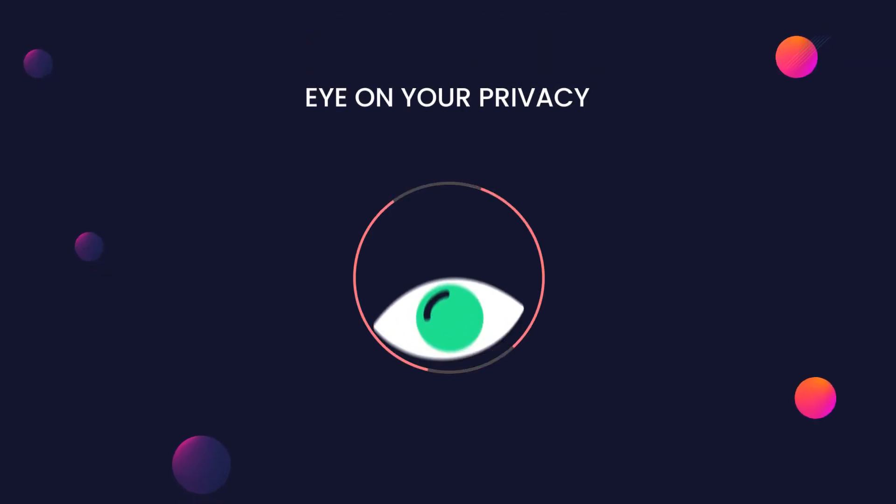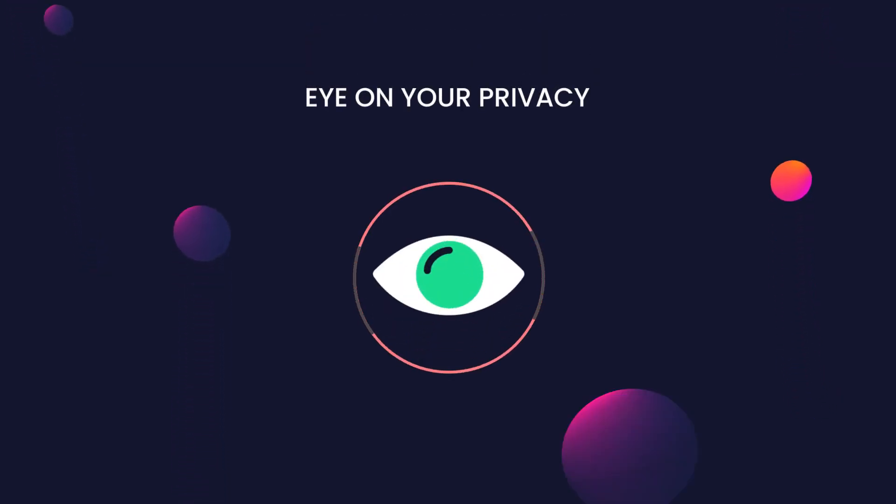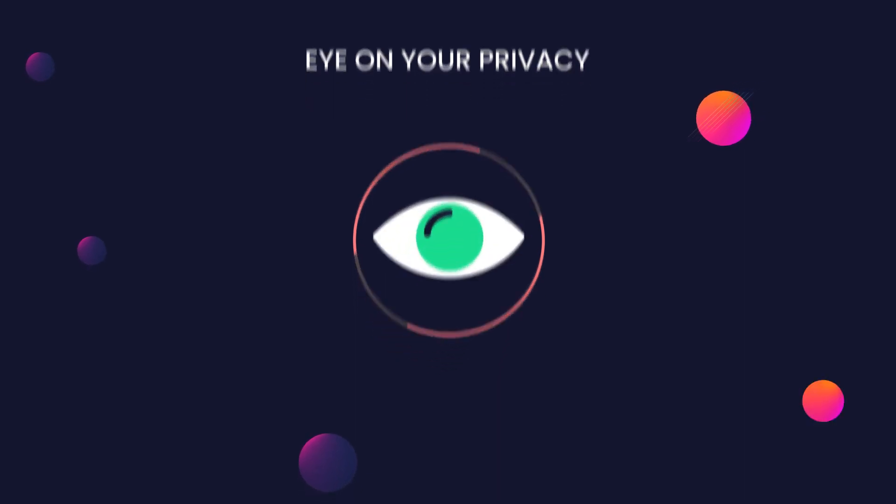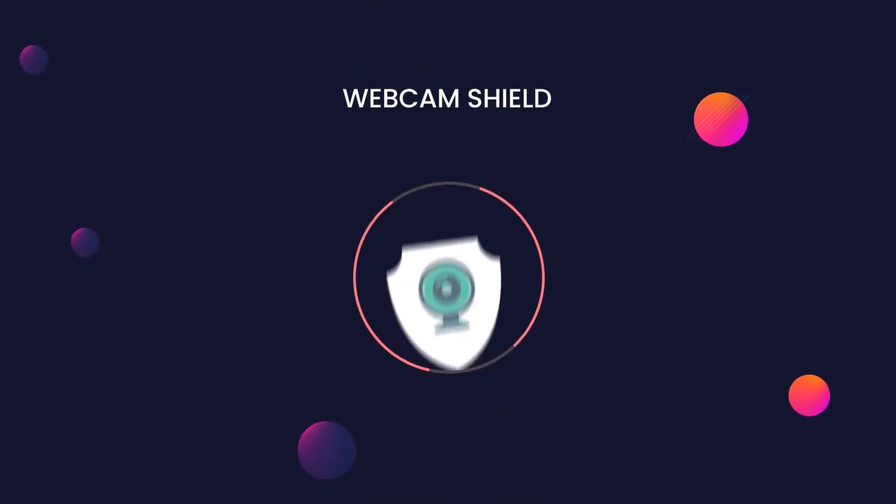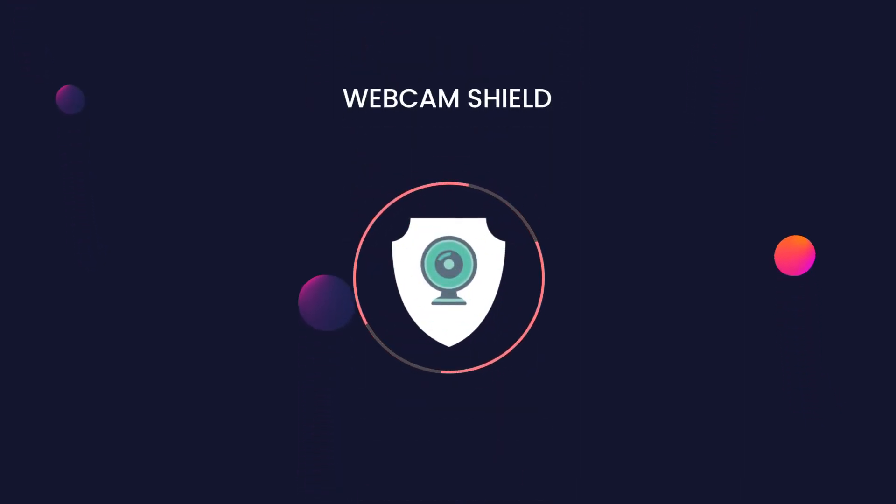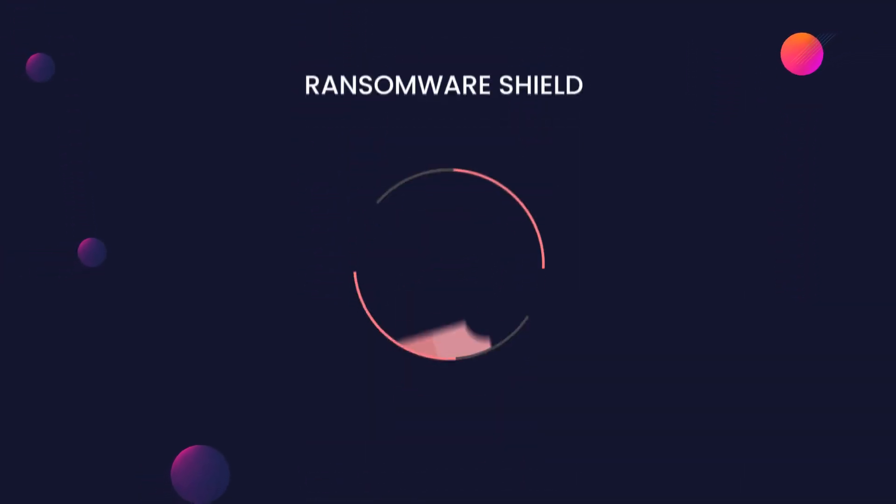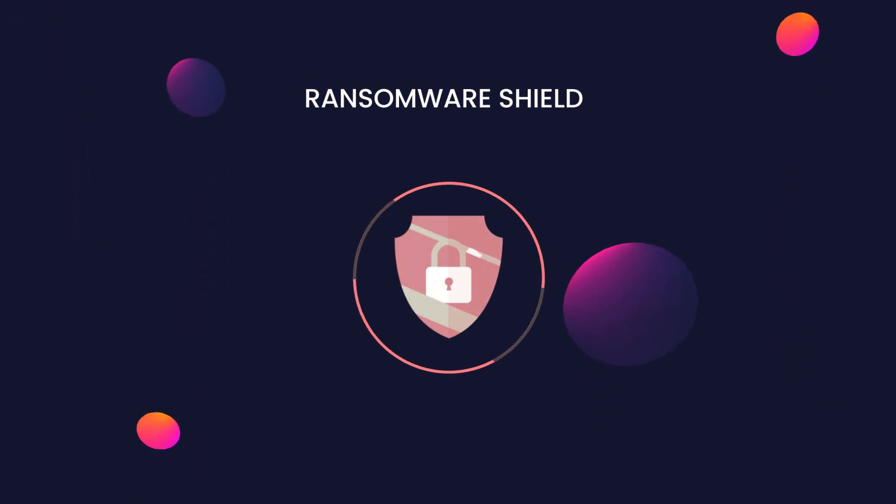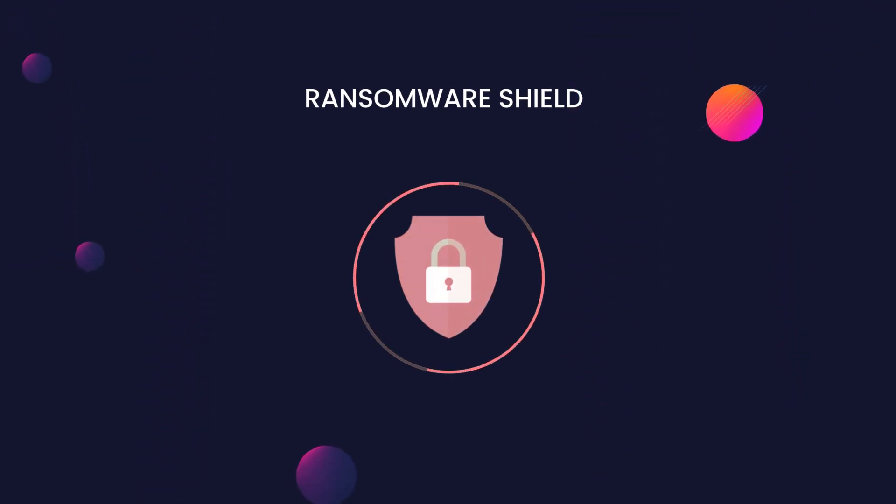The Avast antivirus ensures to protect you from all the determined hackers who keep a keen eye on your privacy. The webcam shield is designed to prevent your built-in camera from hidden spies. The product also comes with an inbuilt ransomware shield that makes sure that no file can be encrypted without your permission.